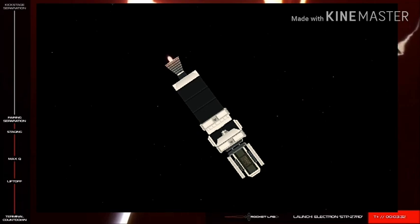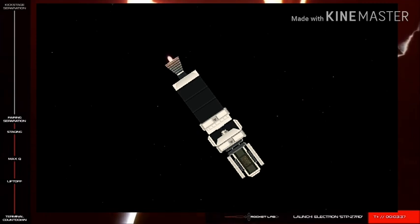With the fairing gone, Electron continues towards orbit. Everything is looking great so far. Guidance remains nominal.